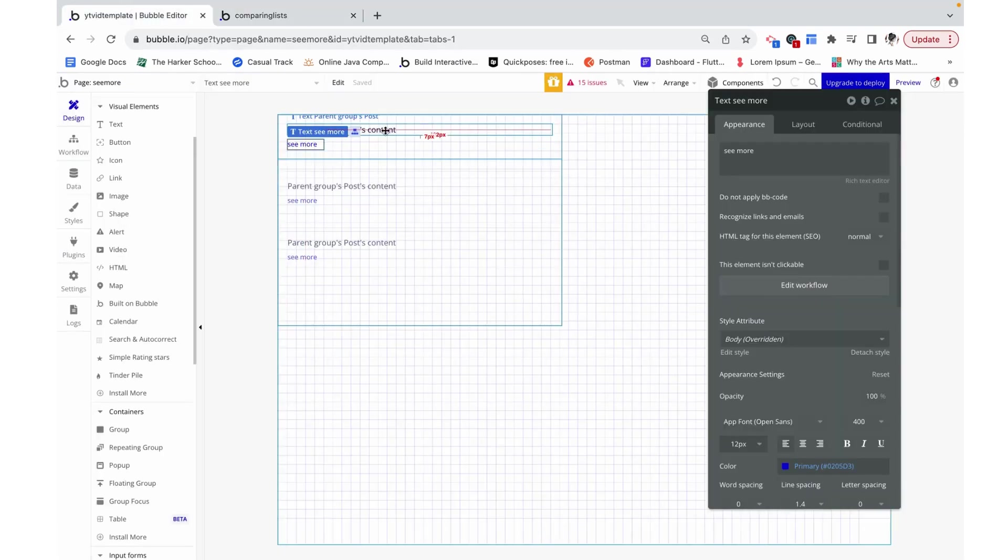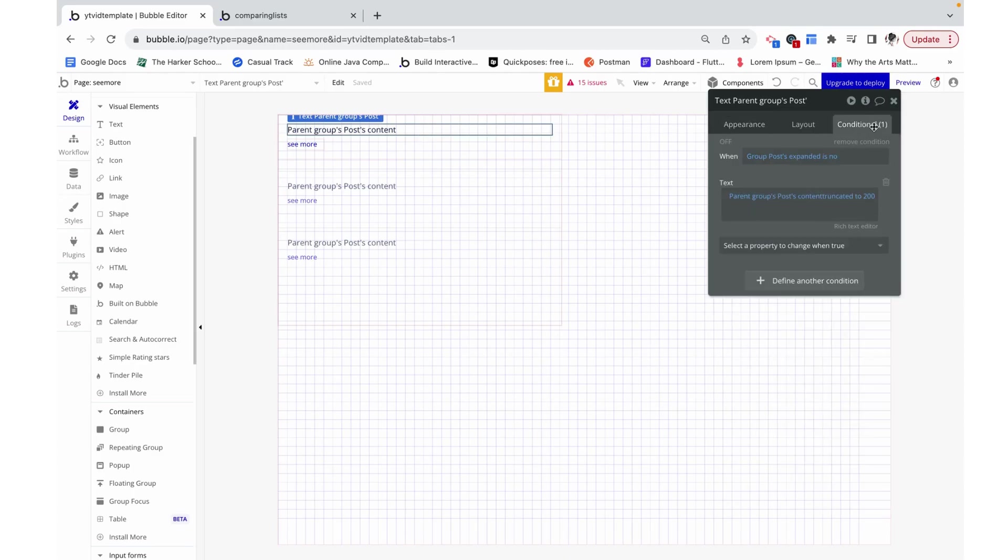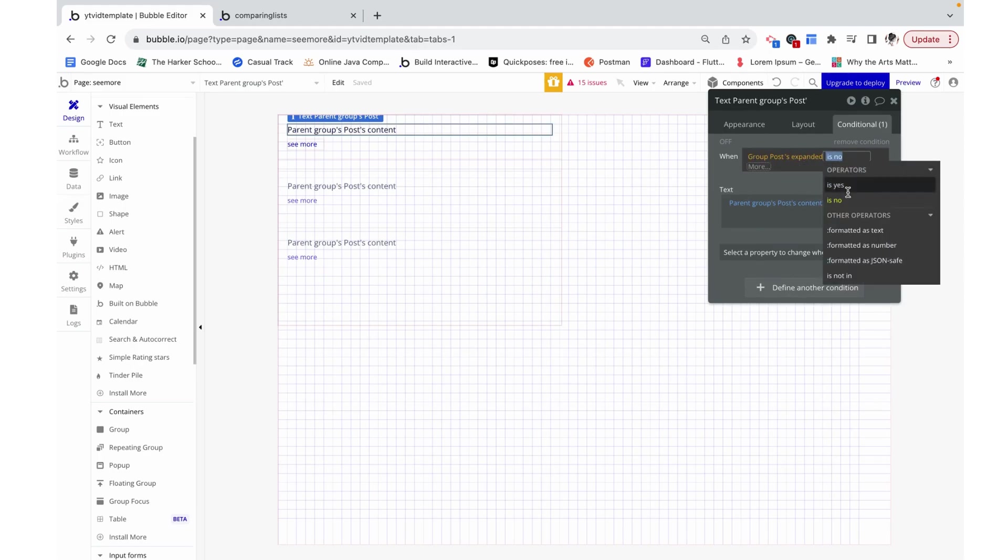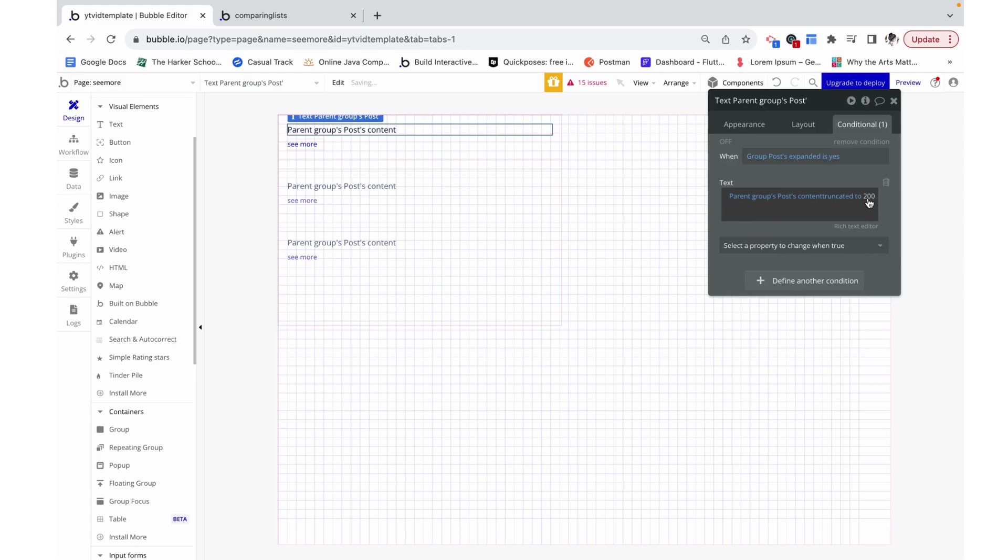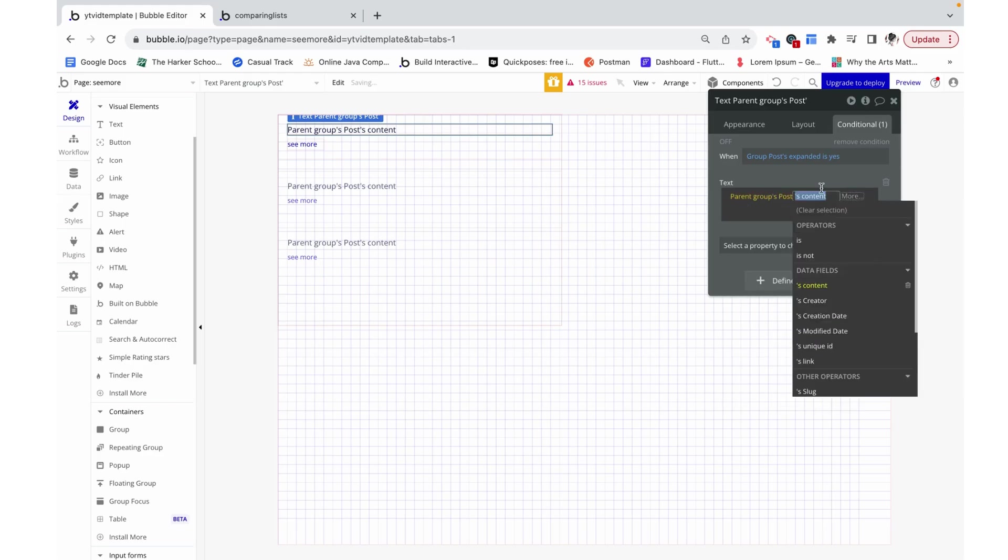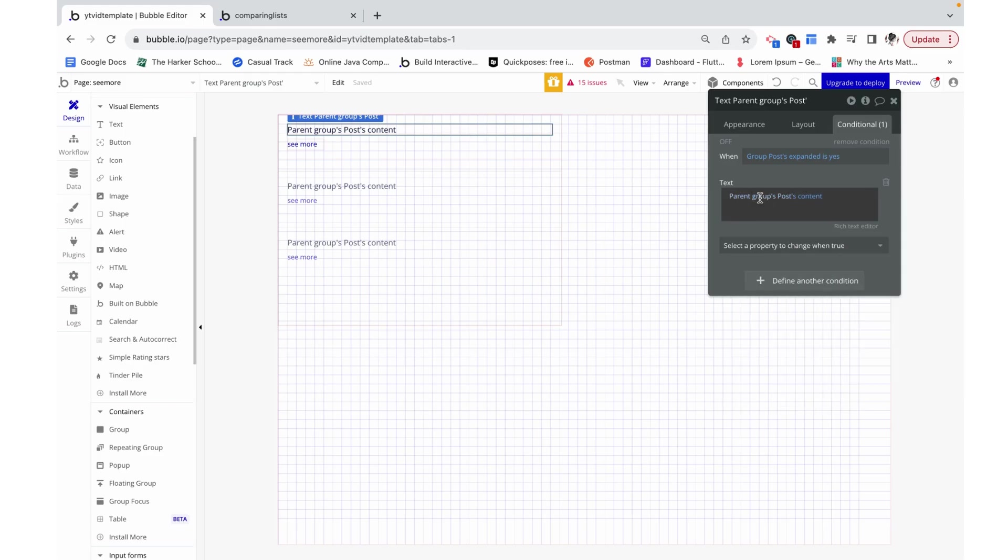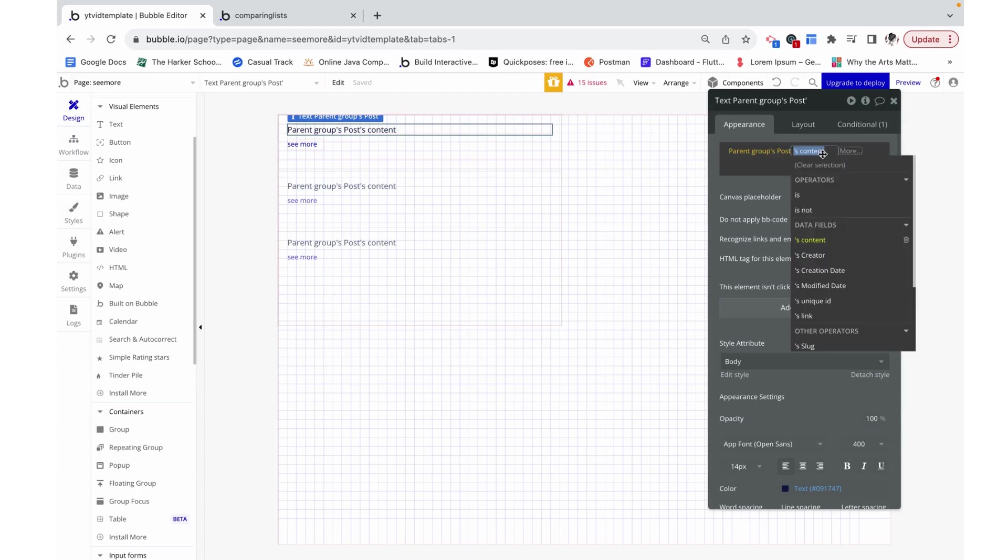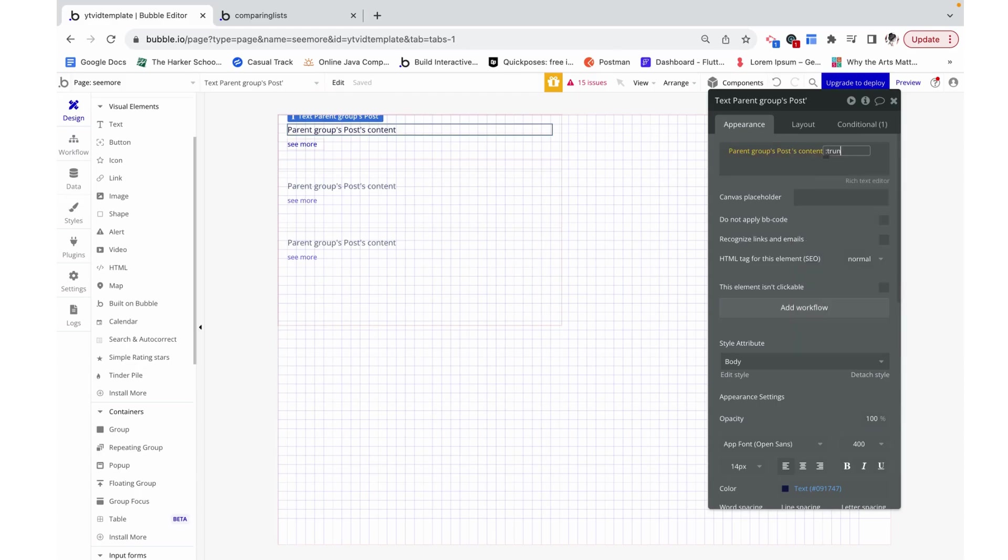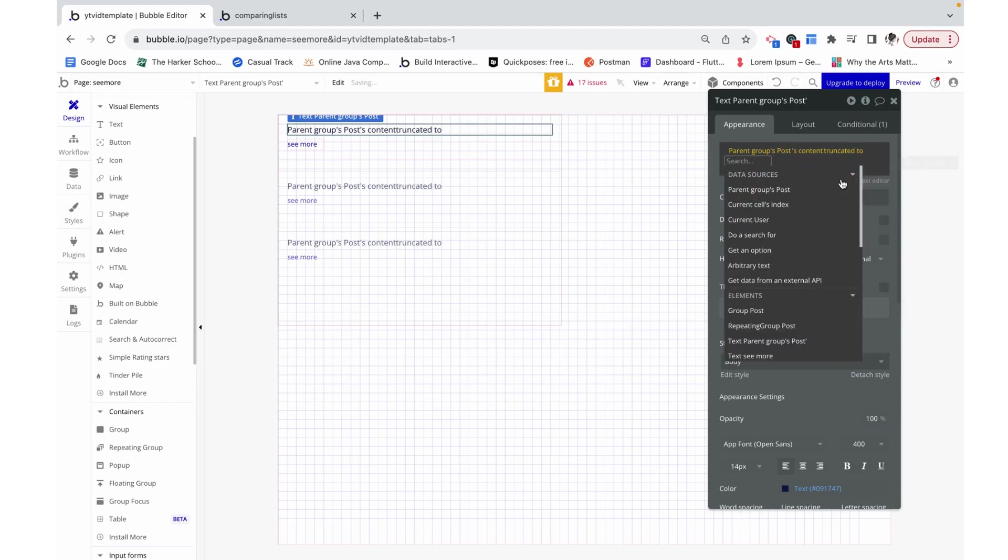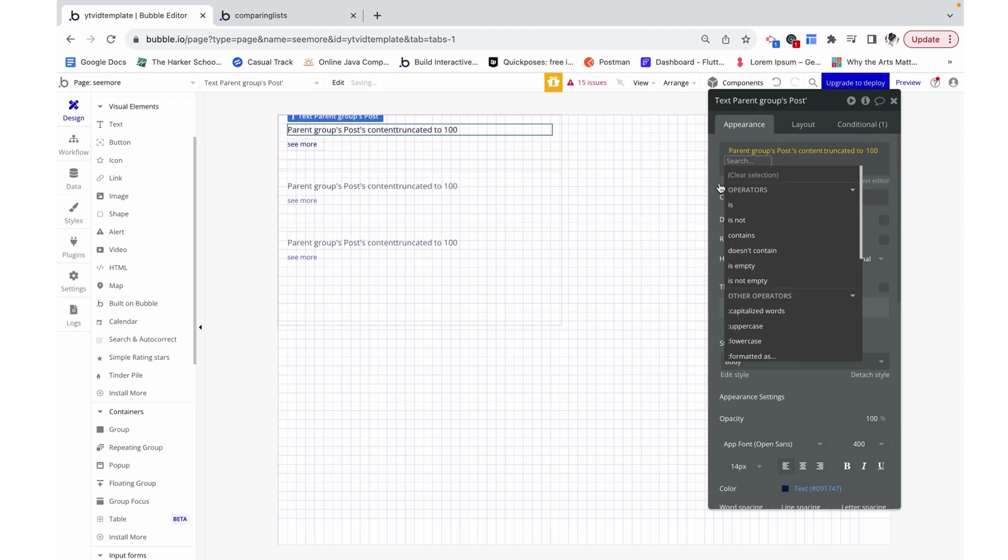Let's go back on our text, and here I'm going to actually change this to say when group post expanded is yes, this content is going to be parent group's post content. Otherwise it's going to be the content truncated to 100 characters.